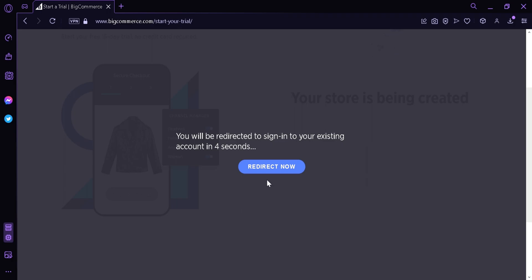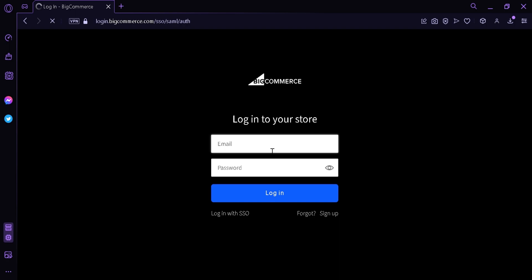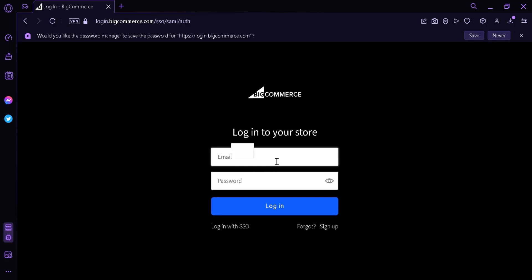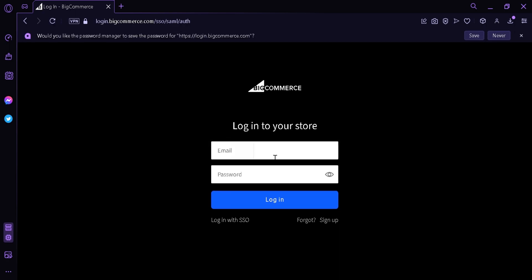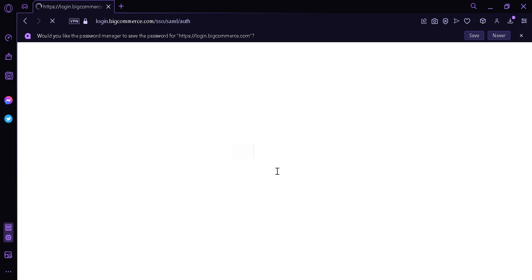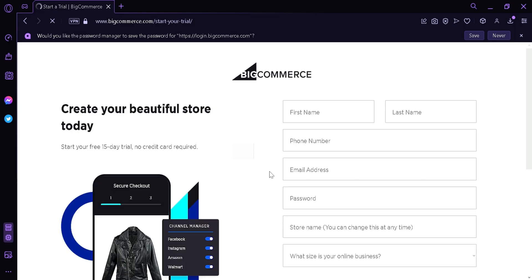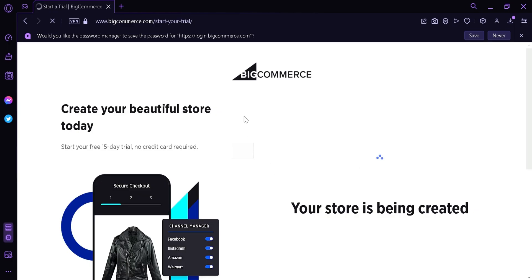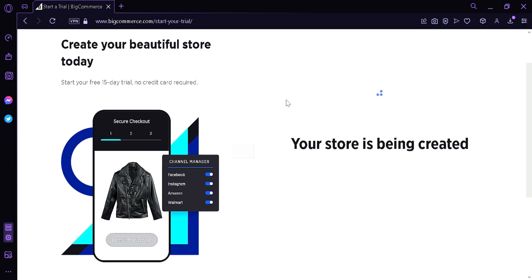You have to wait. Now we're going to press Redirect. Now we're going to have to log in to our account that we had just created. And then we wait. We're going to have to wait for a few seconds for our store to be created.